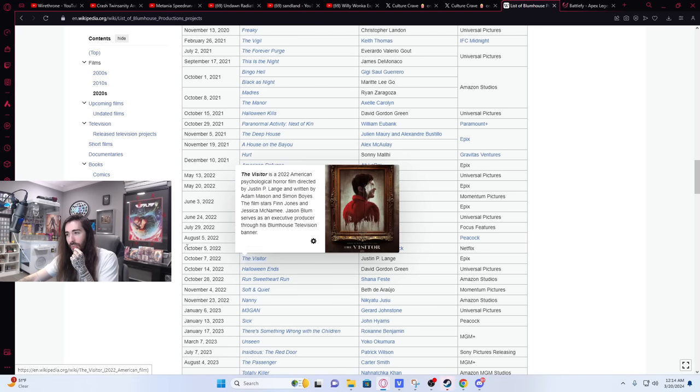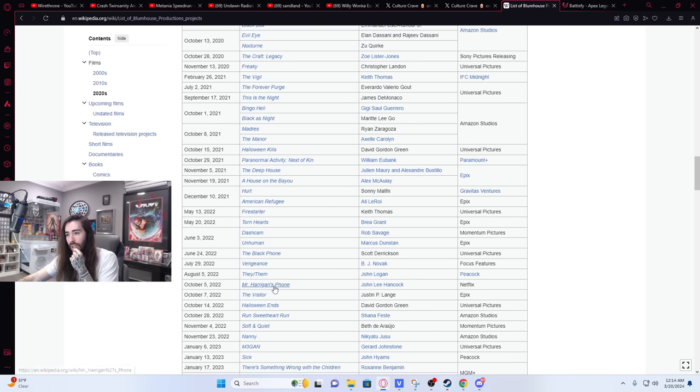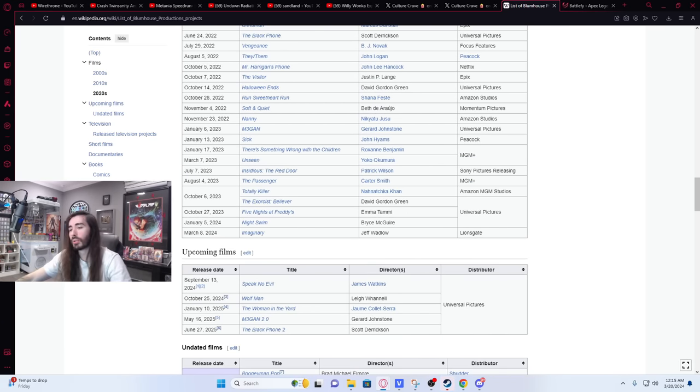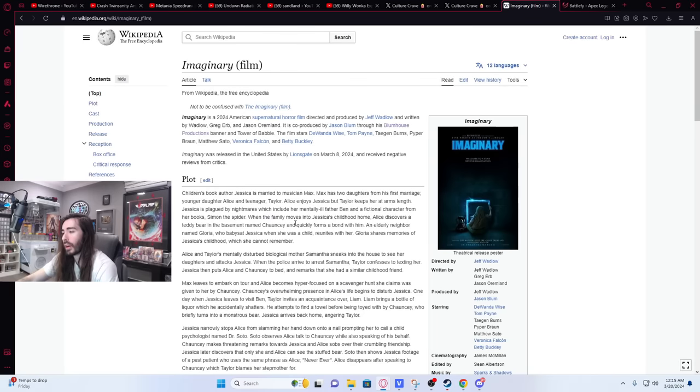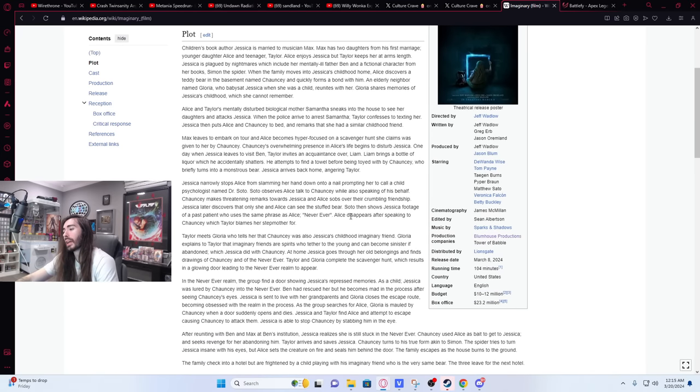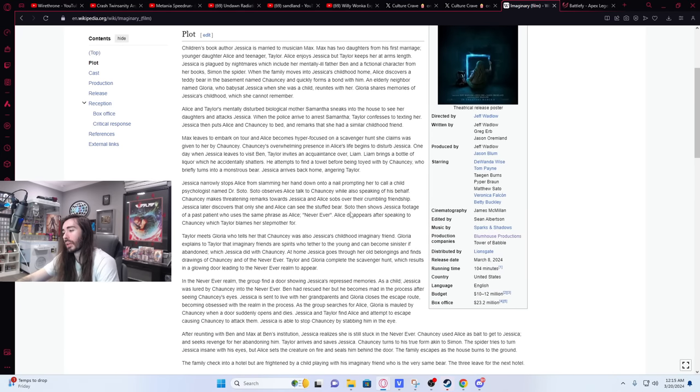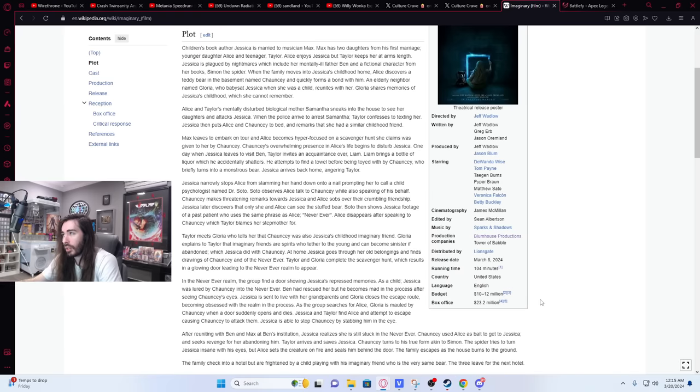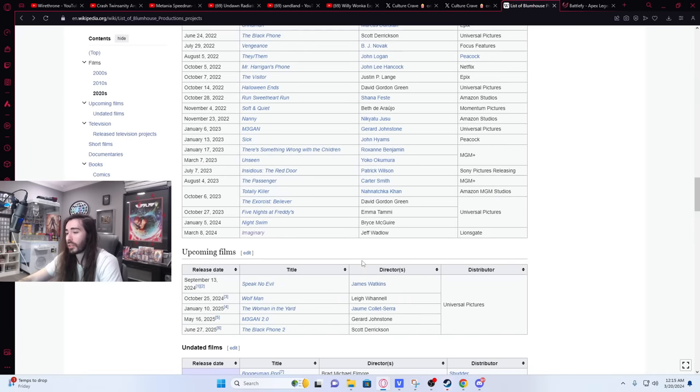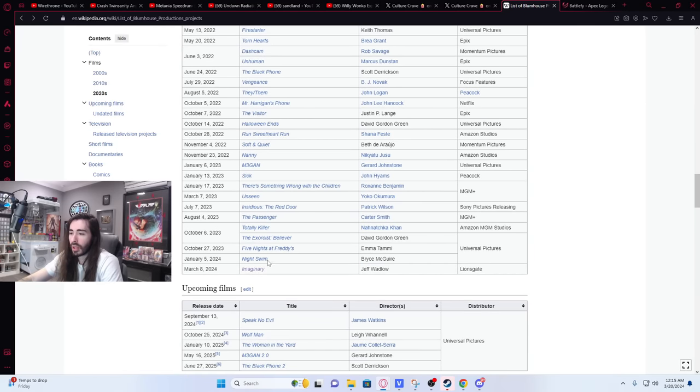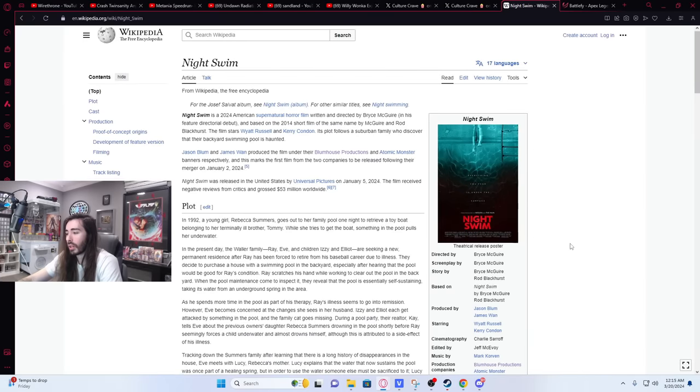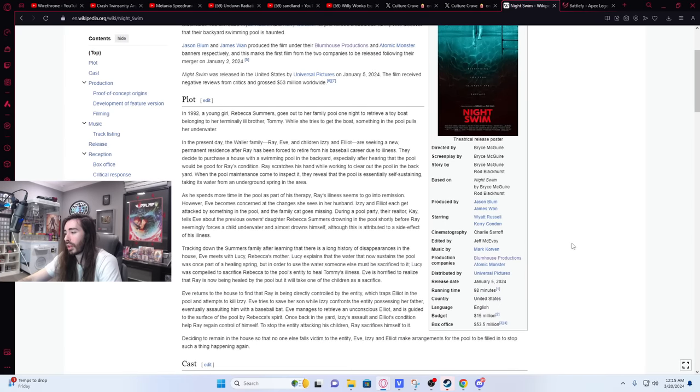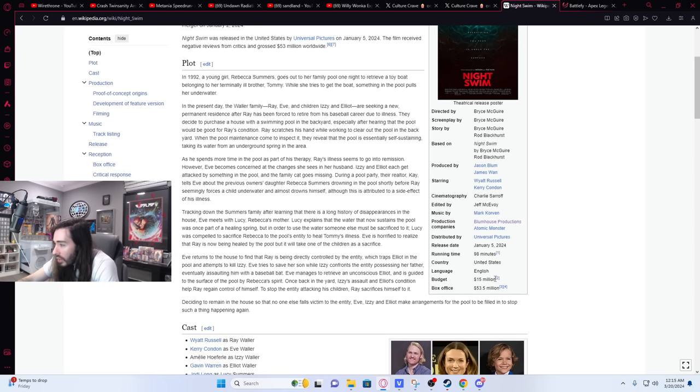And every single one of these movies has such a low budget that no matter how bad it is it's going to make its money back. Well actually imaginary has a higher budget than almost all of their films combined. Their VFX team went crazy on those awful monster designs I guess. But it's usually like 1 to 2 million dollars, 2 to 3 million dollars. Jesus Christ. How did Night Swim have a budget of 15 mil?